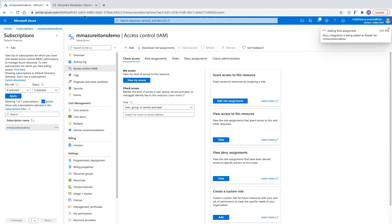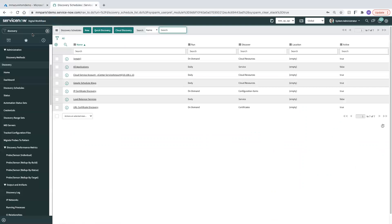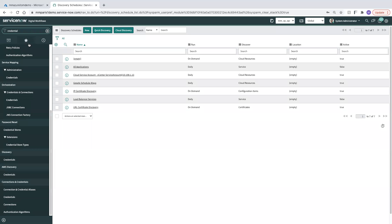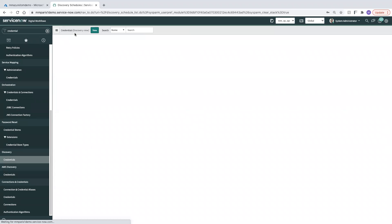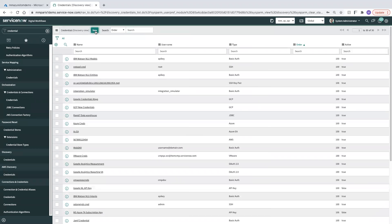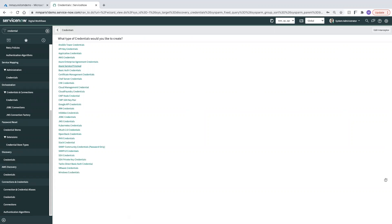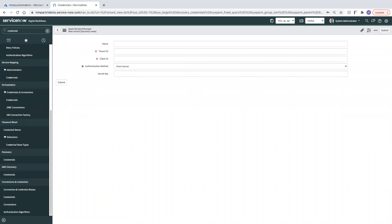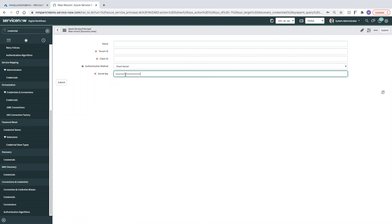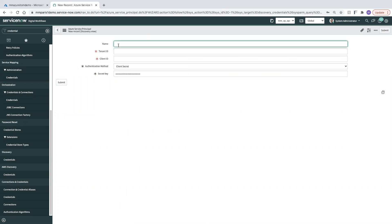Now that we have that role assigned, we can go ahead over to ServiceNow, and we can create a service principle. We'll do it by going to credentials, go ahead and new. We need to do an Azure service principle, so listed here. And our client secret I still have on my clipboard. So we'll call this something that's meaningful to me.